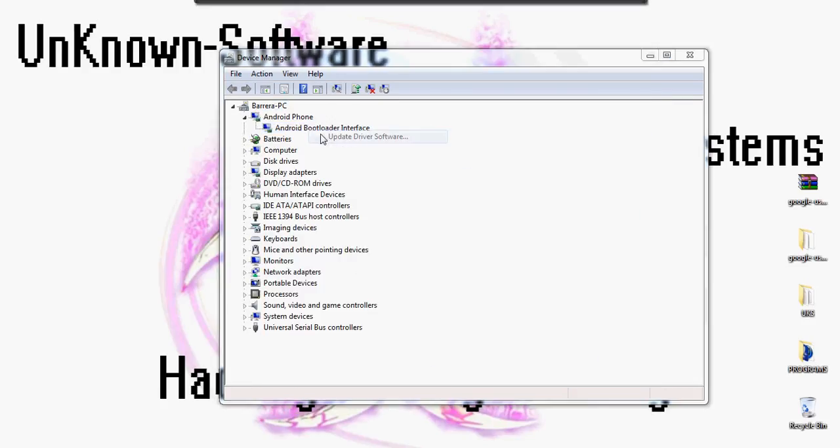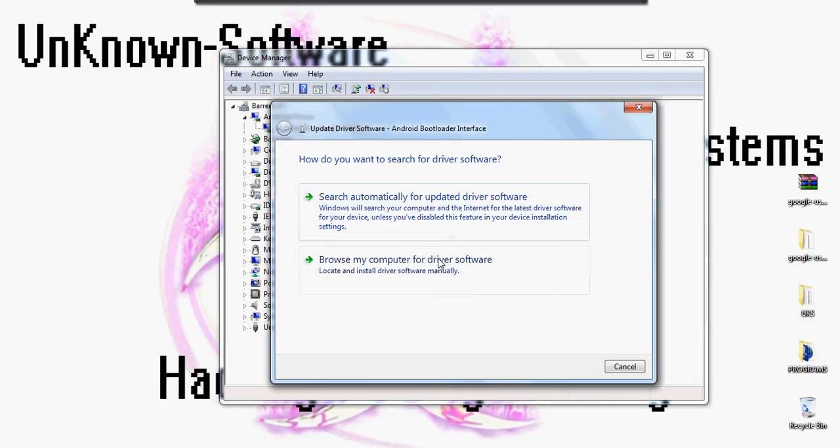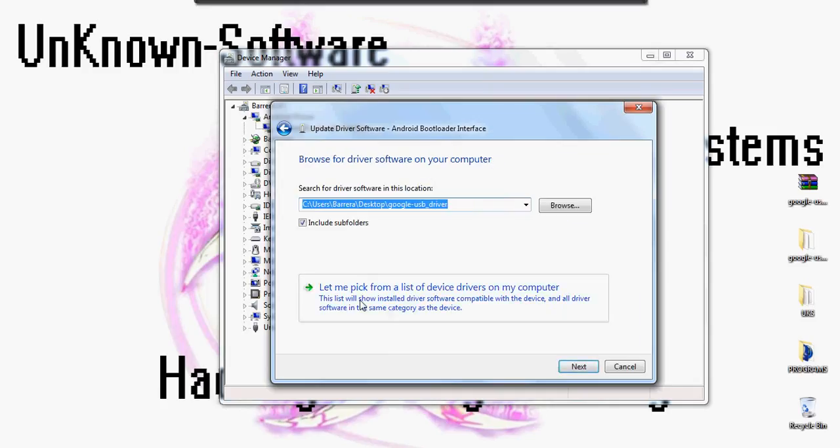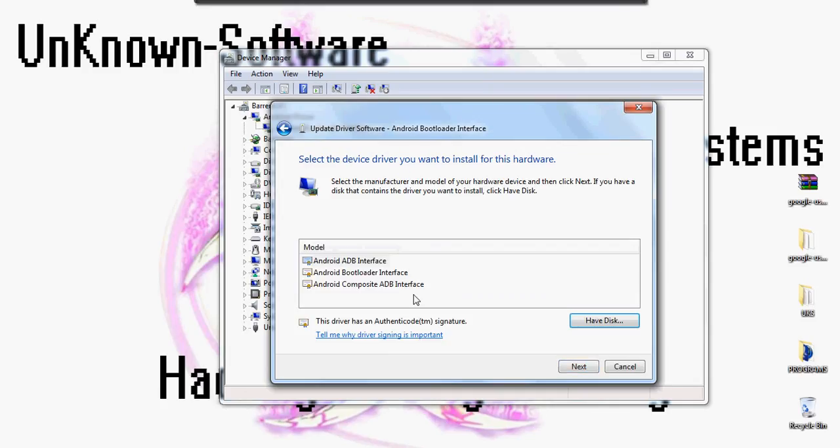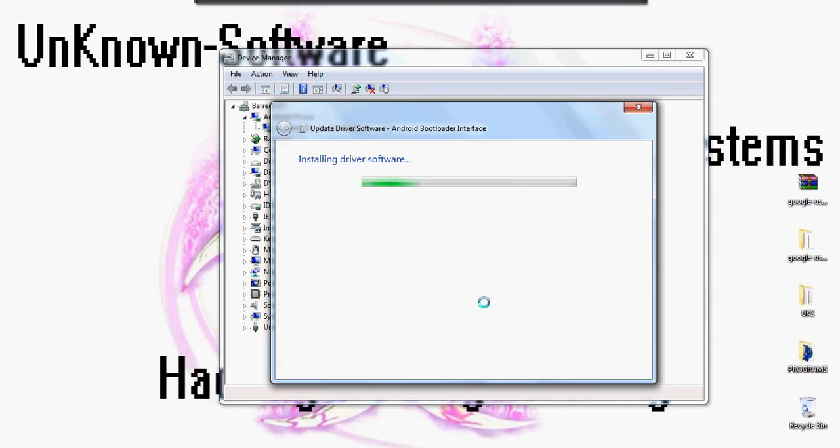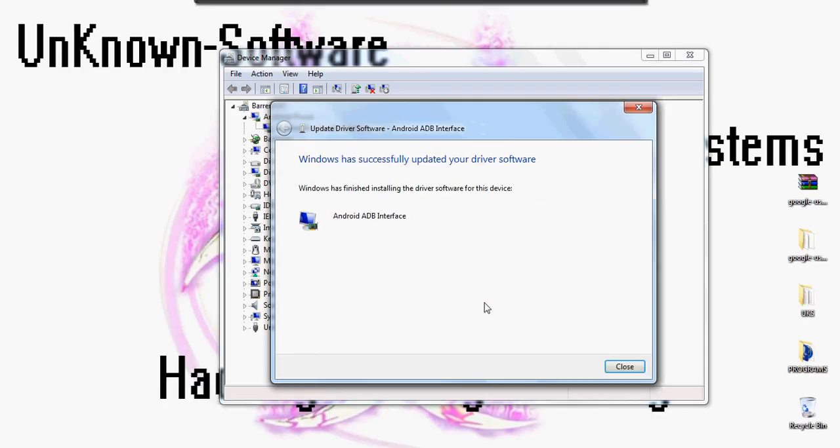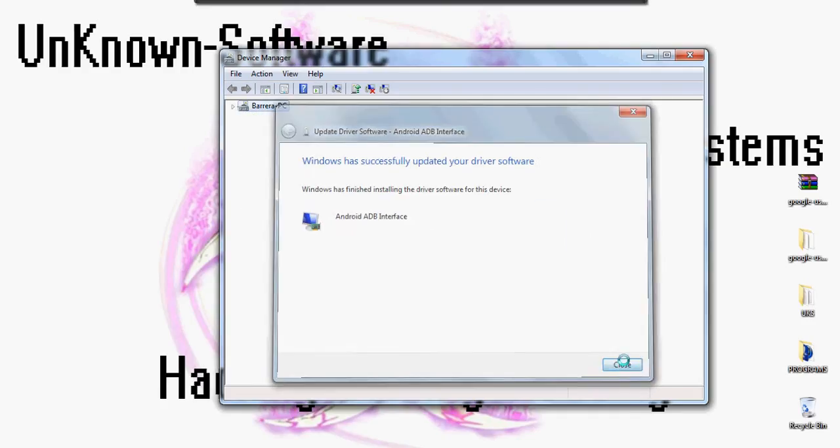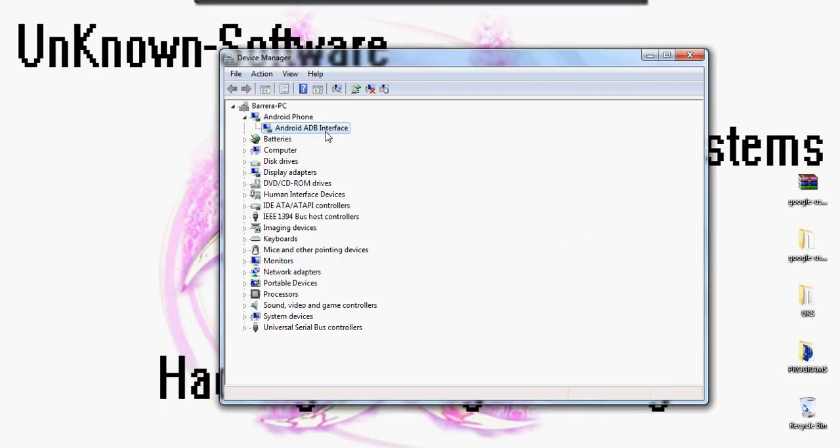You can click that again and update driver software again, browse my computer, pick from the device list, and now you want to install the Android ADB interface. Click next and let that install. Once you're done with that, you're ready to root your HTC Evo.